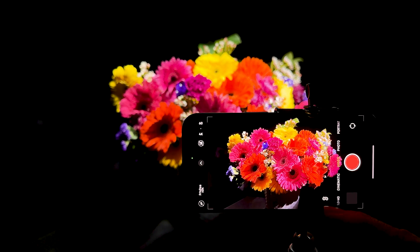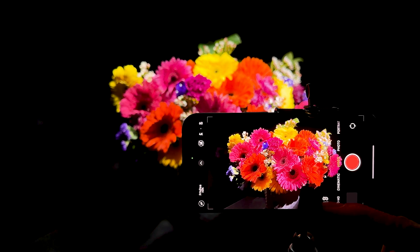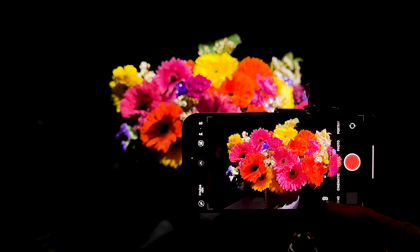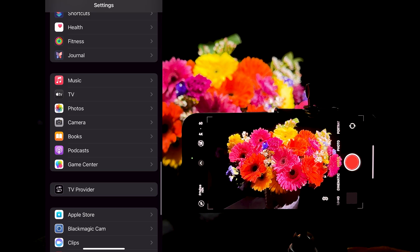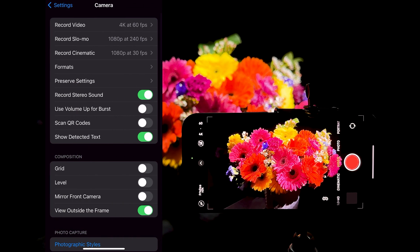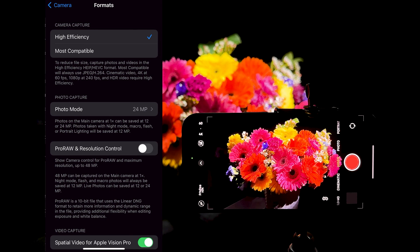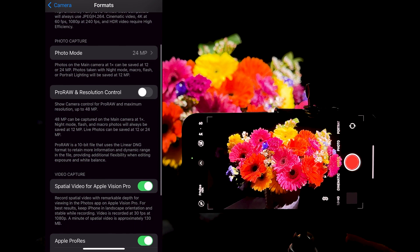This is the Apple iPhone 15 Pro with the amazing spatial video, as indicated by this icon right here. You activate that by going into your camera settings, formats, and then select spatial video.